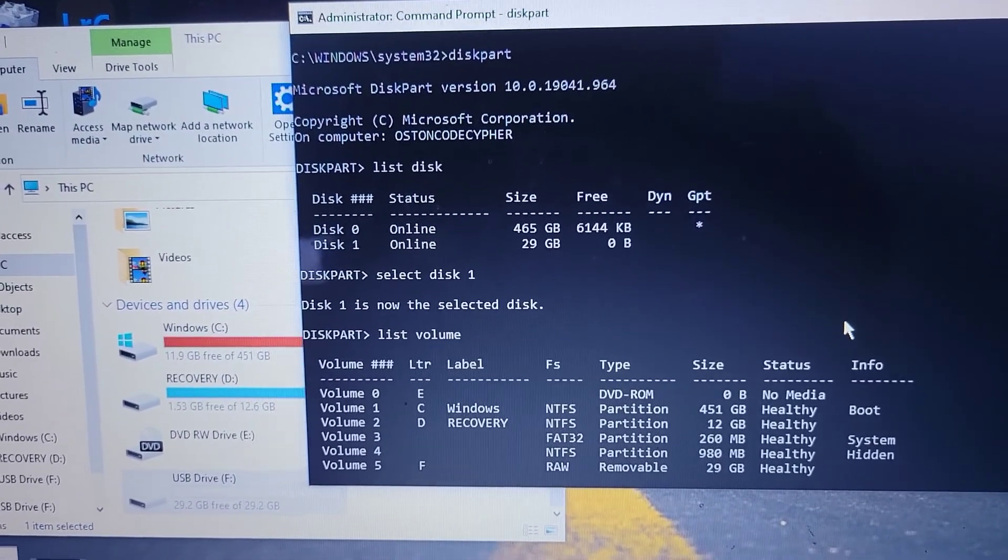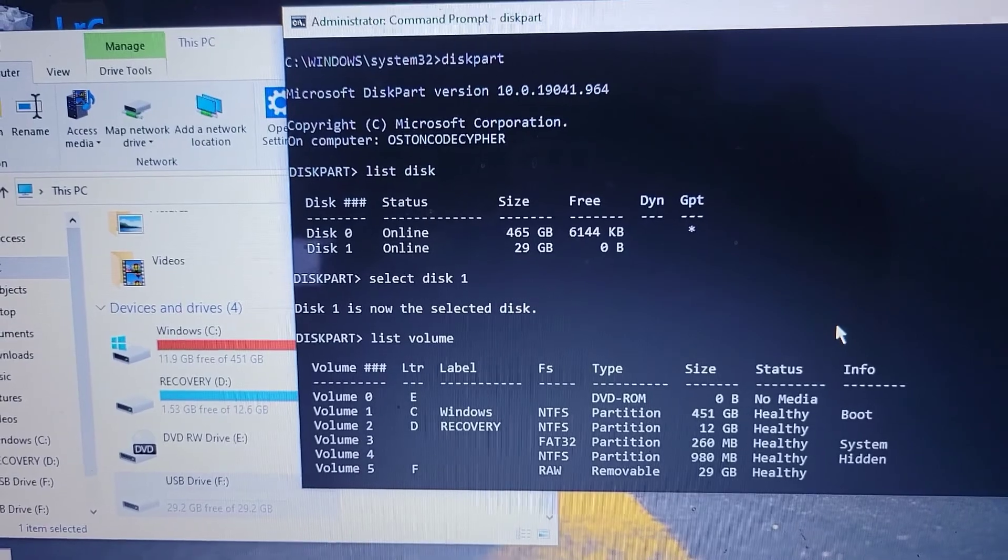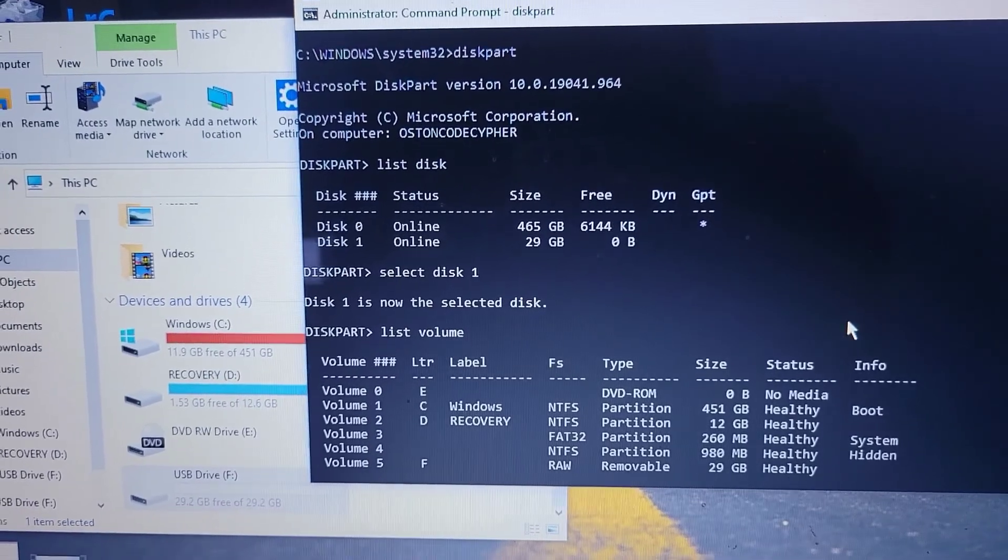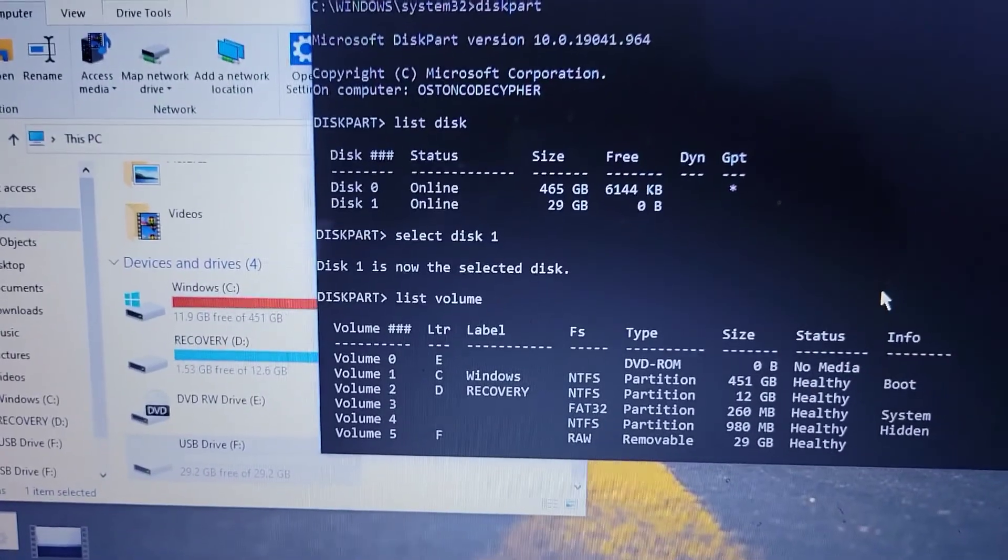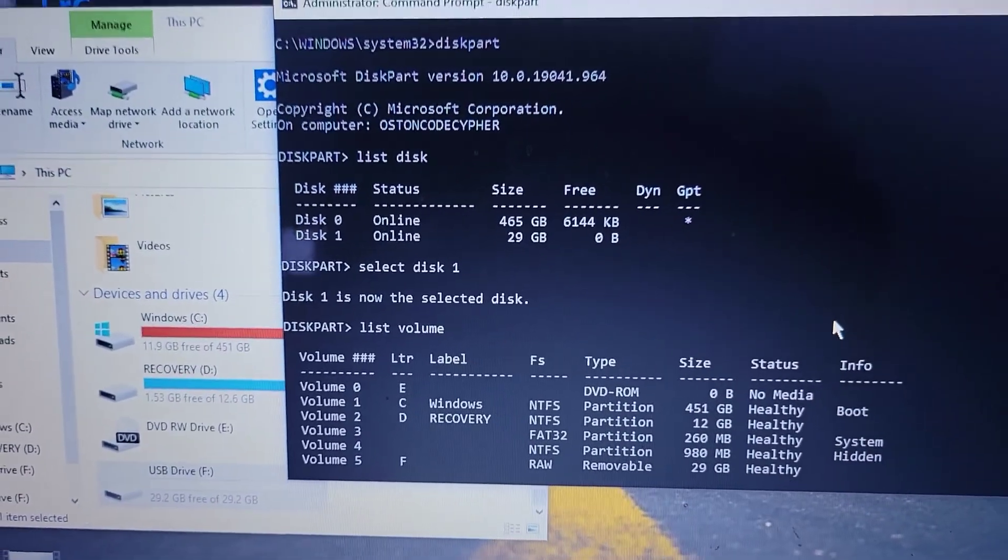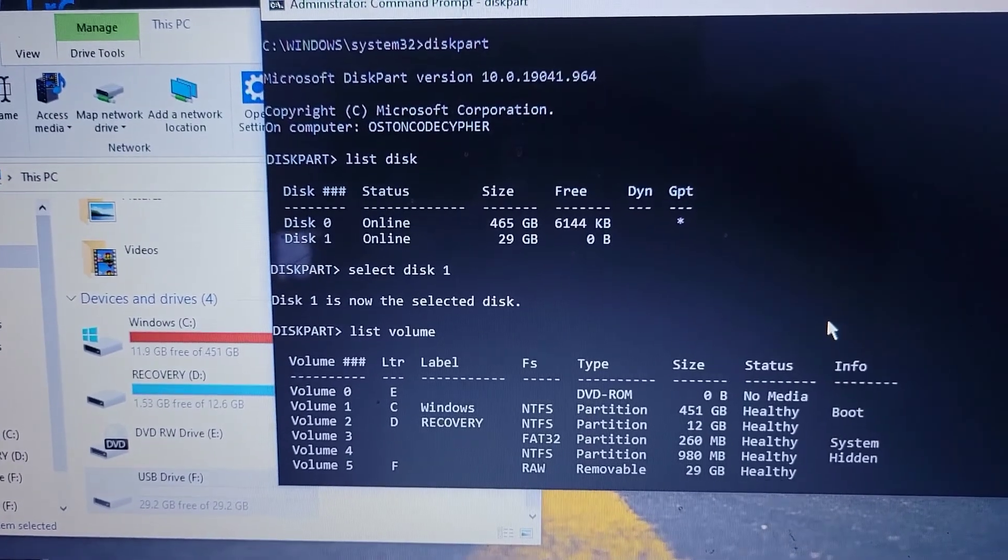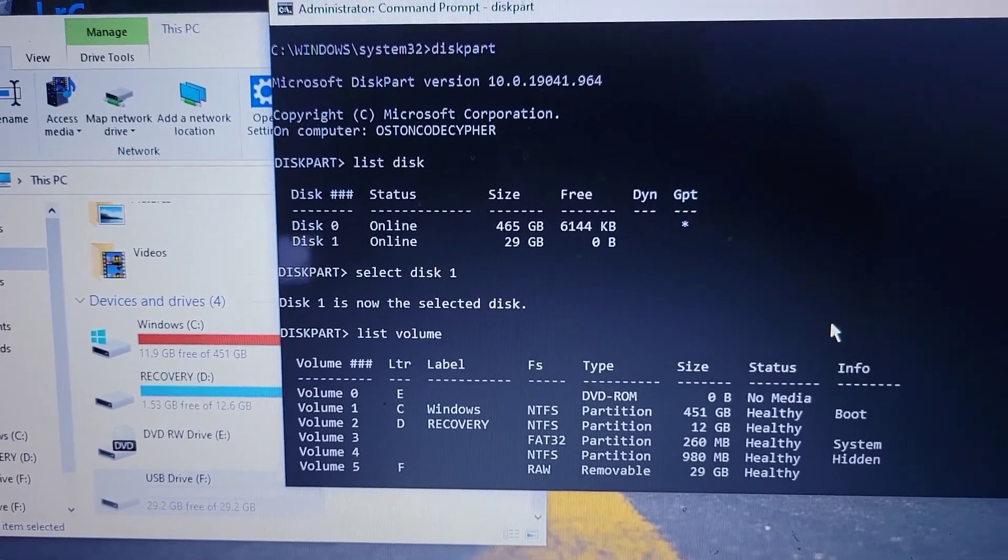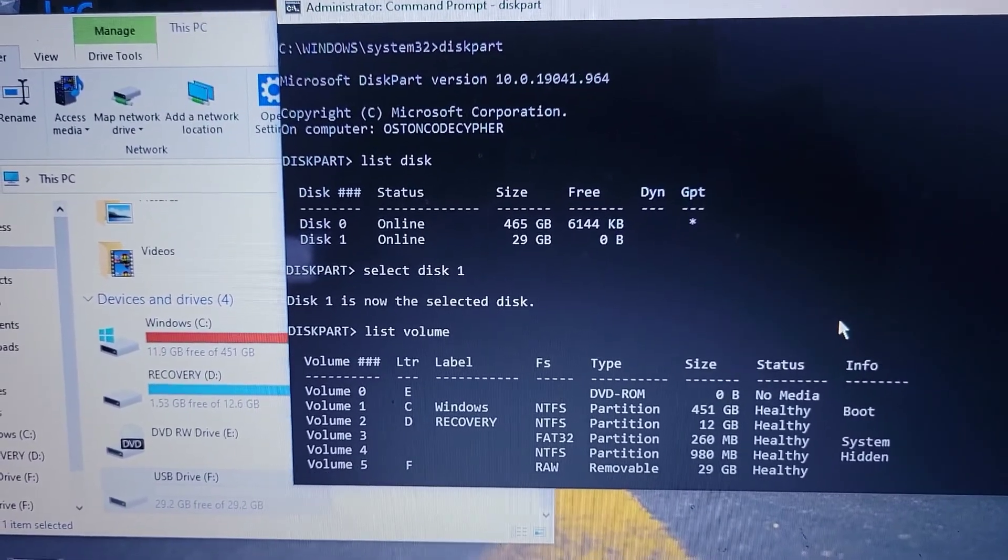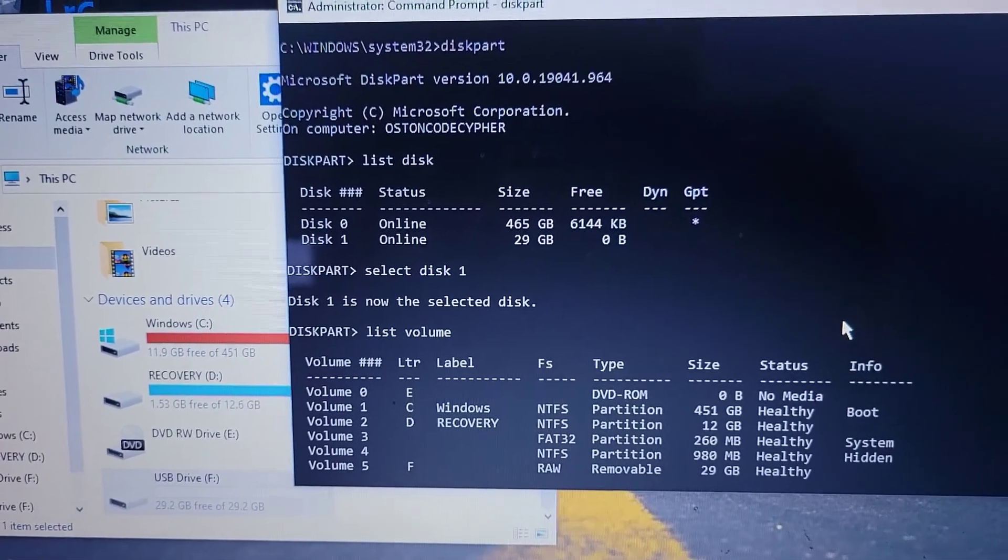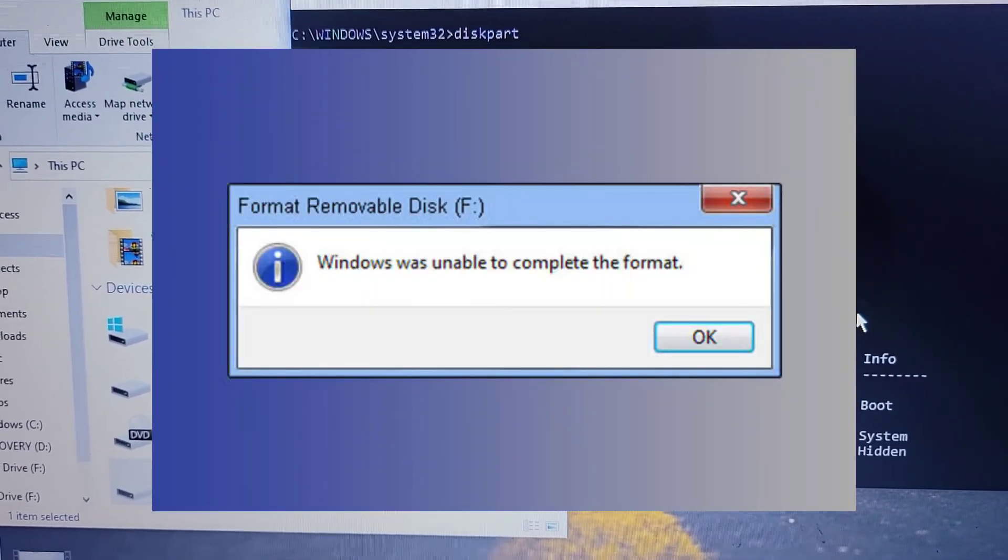But you don't want to format it. In the end you say let's format it because that's the only way to solve this problem. You try formatting it, but it still says the format has failed.